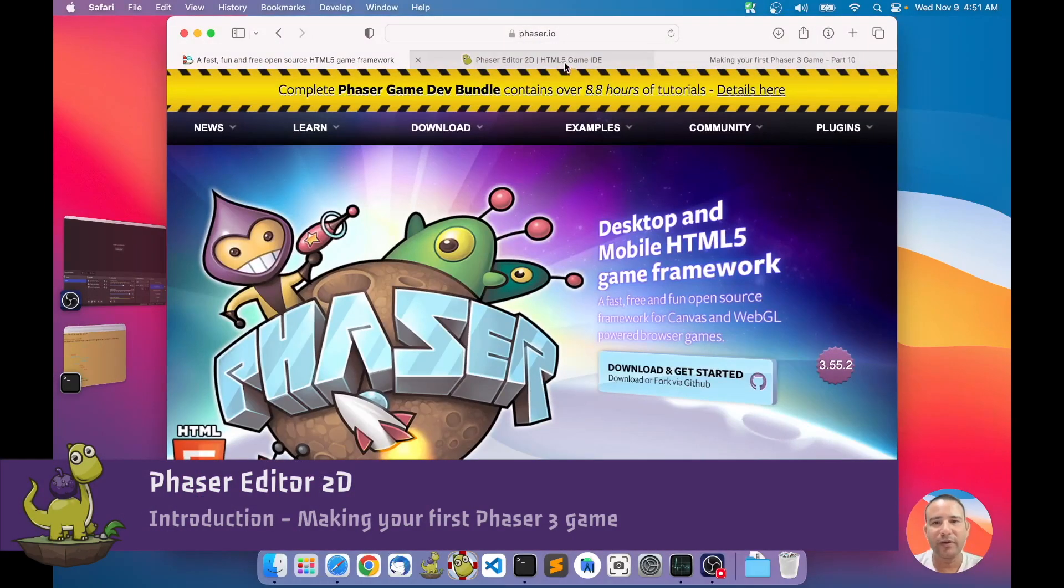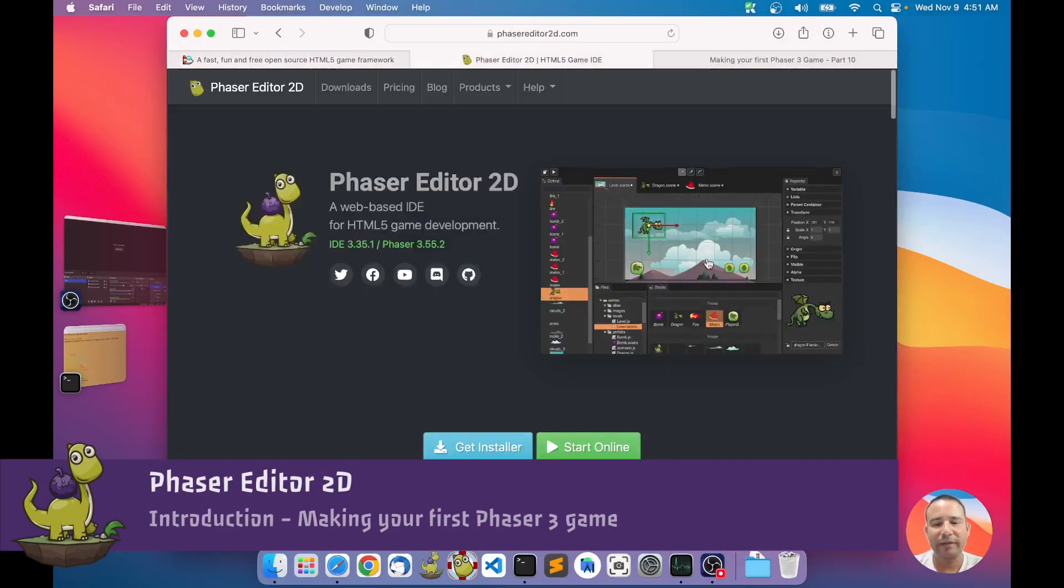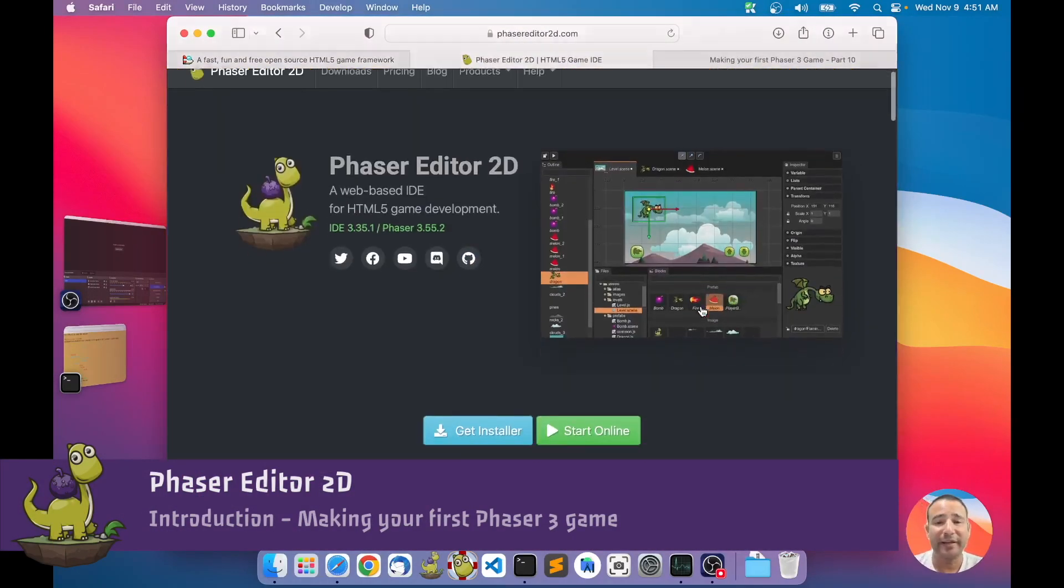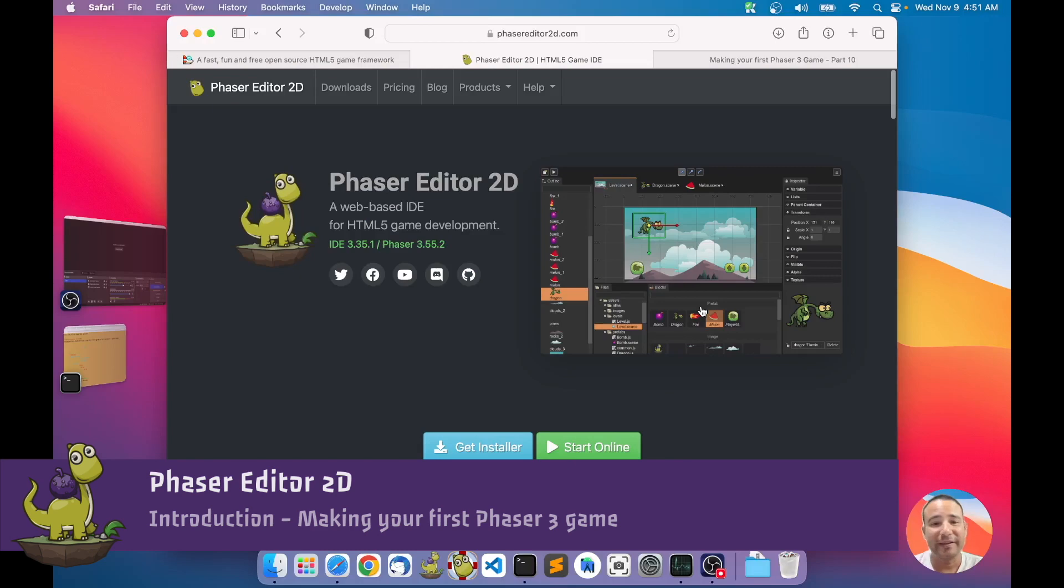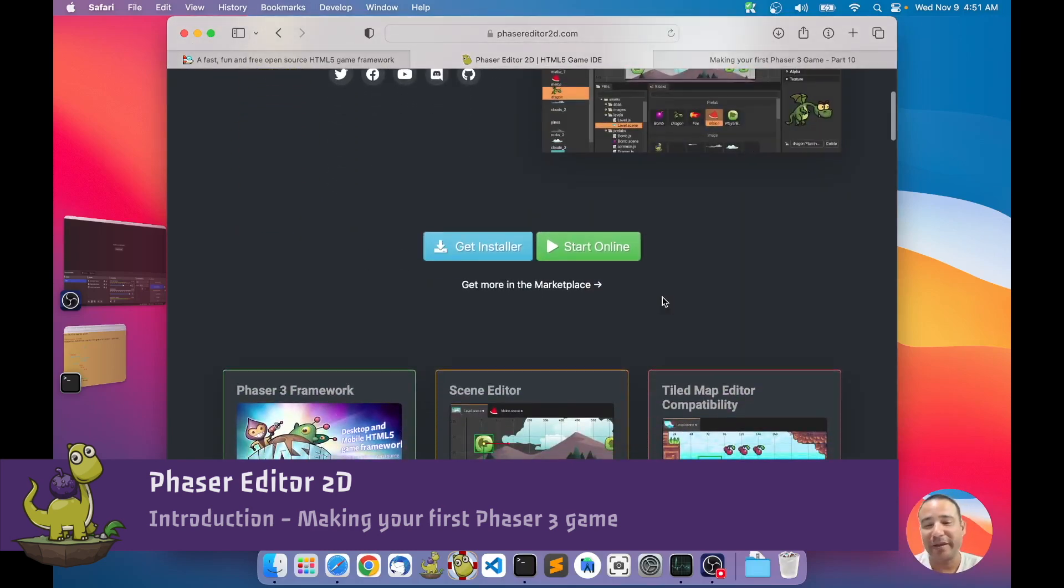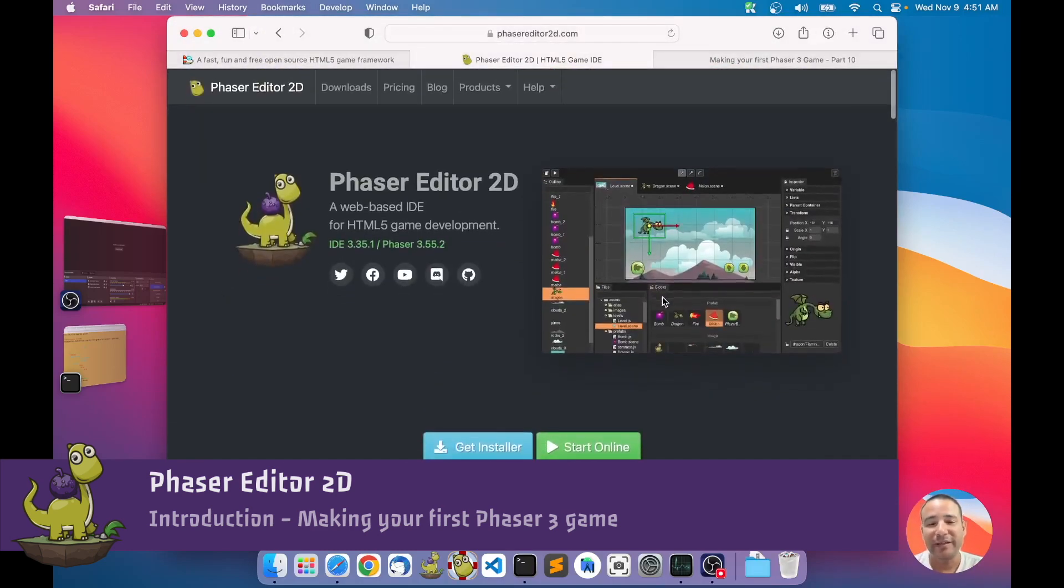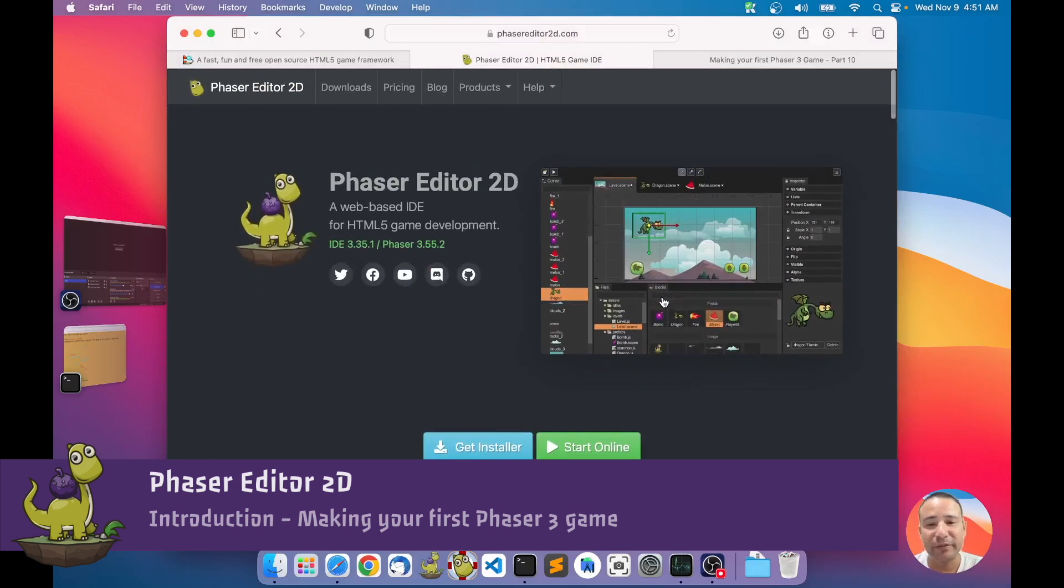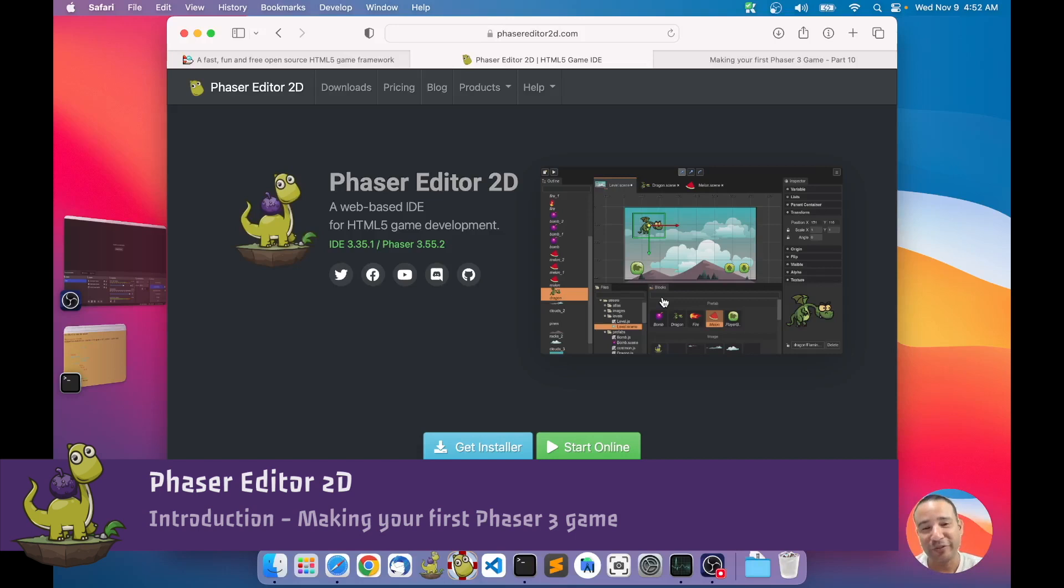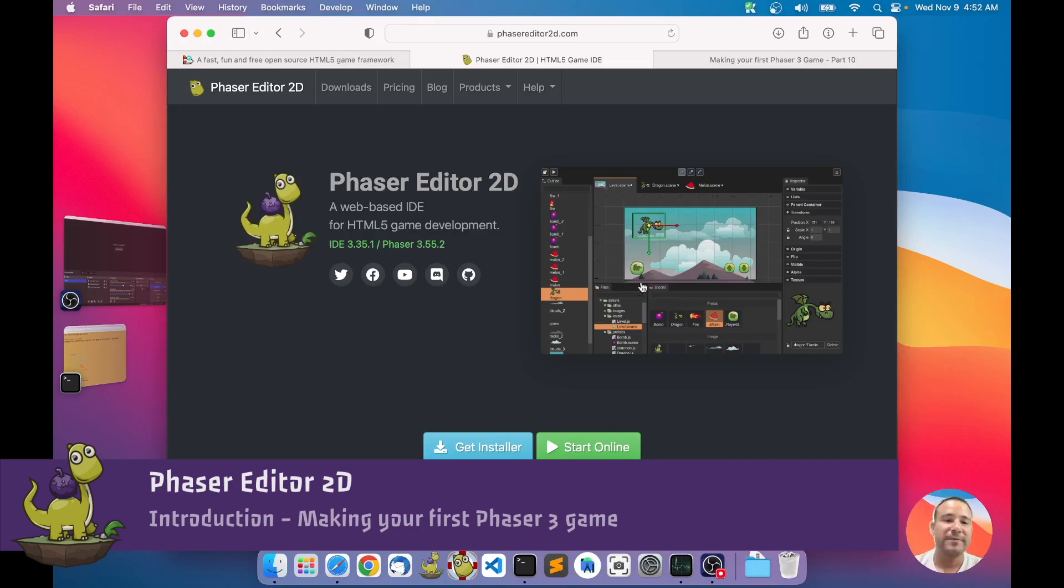Hello everyone, I am Ariane, the developer of Phaser Editor. Today, I want to make a series of videos about a tutorial of making a very basic game. For this tutorial, I will follow another tutorial, one made by the Phaser author, Richard Davey.